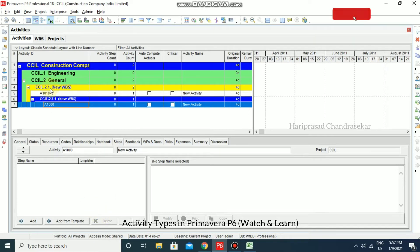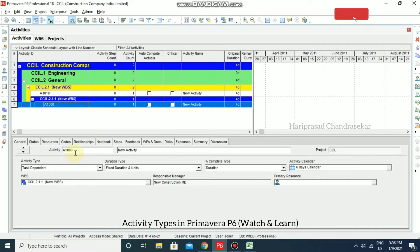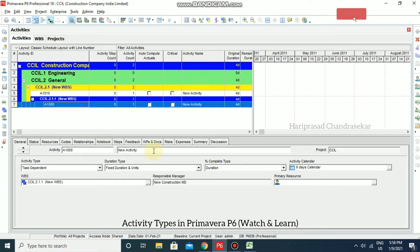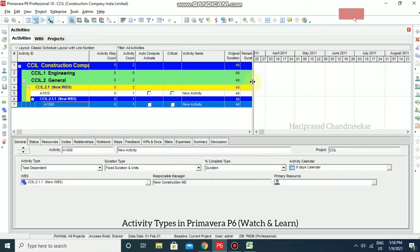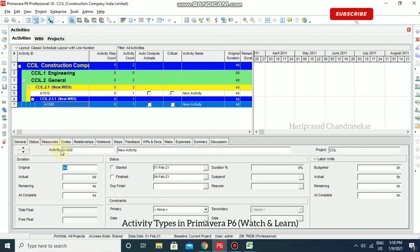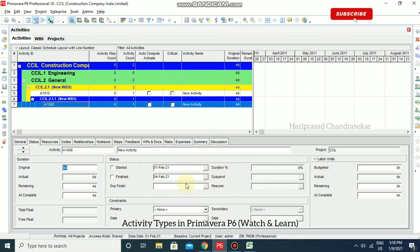In an activity, you can define an Activity ID and give it a name. This ID should be unique so you can identify and describe it easily at a later stage. You can also set an activity calendar, choosing it accordingly. Under Status, you can set activity start and end dates, and the percent complete — how much percentage of the activity is completed.